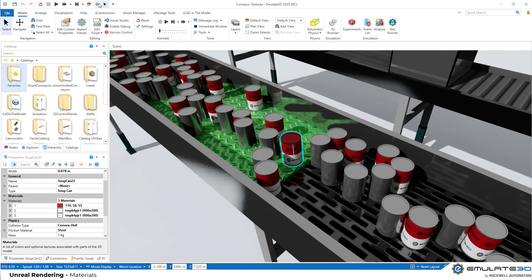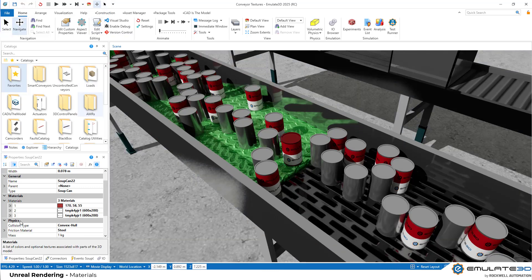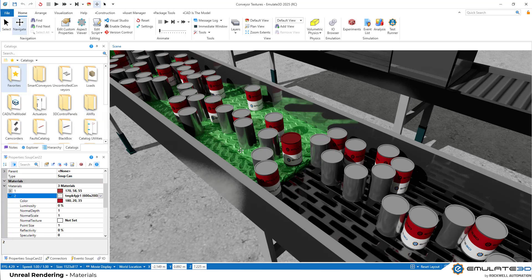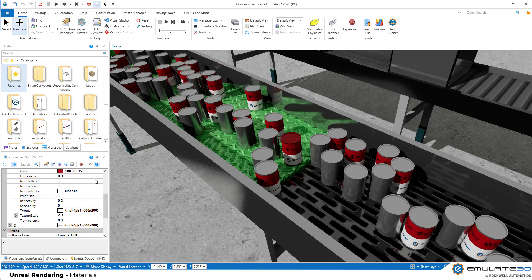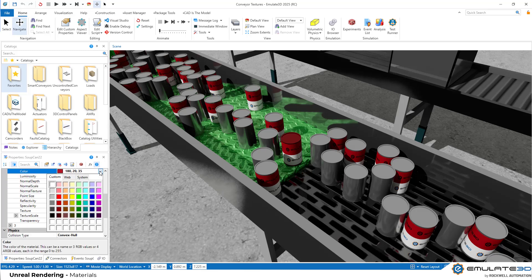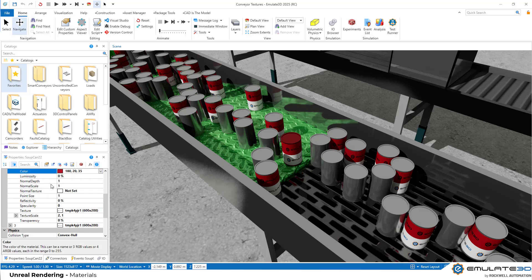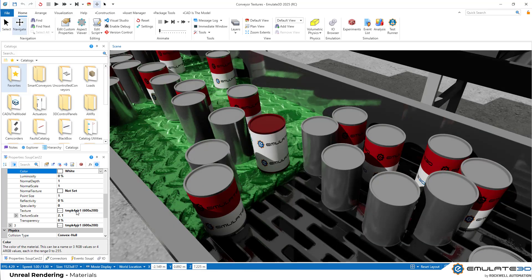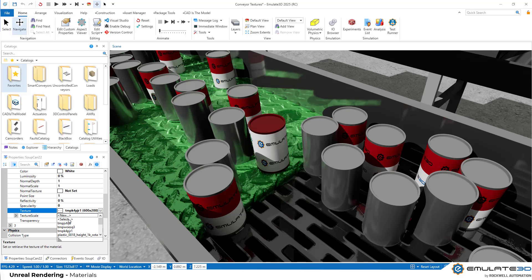We can fully edit the material properties using the properties grid or through scripting. So let's go into this top section of the label and we can see we can change the color directly here. But we can also change things like the texture of our material. And this is currently set to be the Emulate 3D logo.